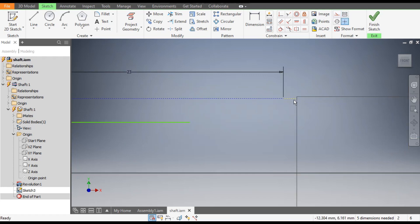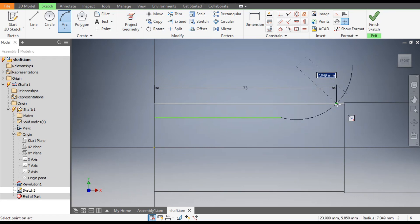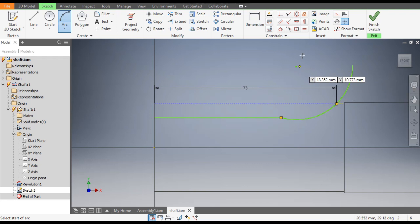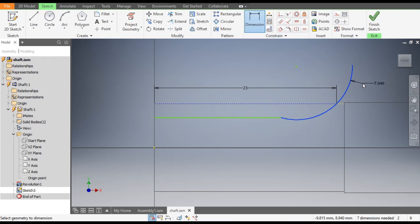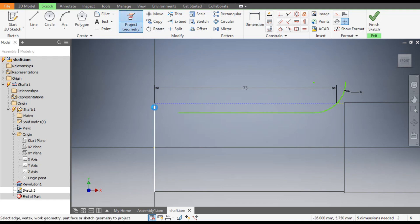Select the top line and make it Construction. Select this line again and make it Construction. The projected line got set to Construction first, and then the 23 mm line is also made Construction. Now go to Arc command, select this point, select this top point, and select the center. Go to Dimension — the arc radius will be 4 mm.